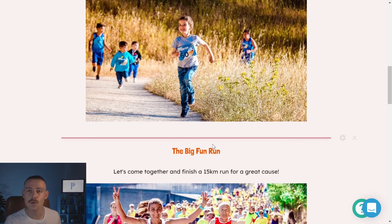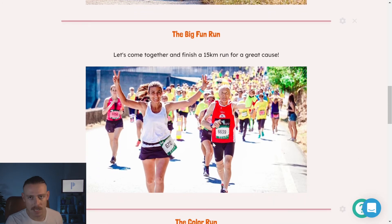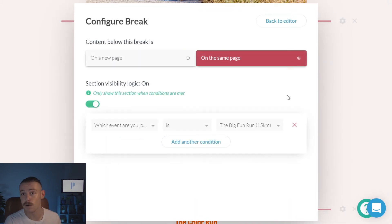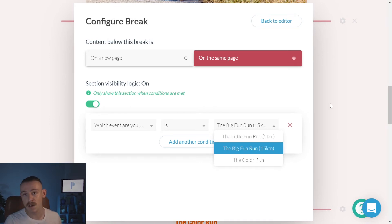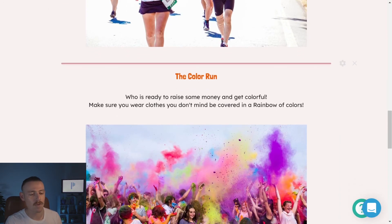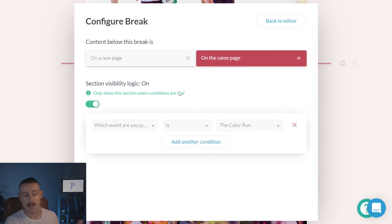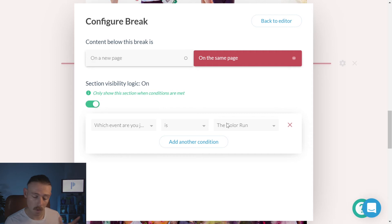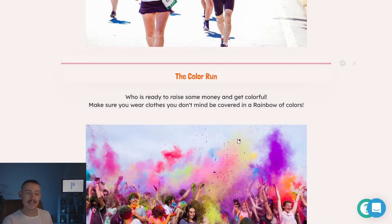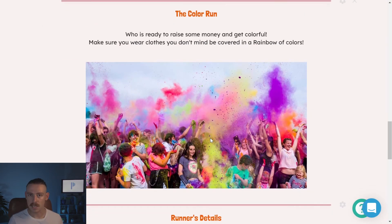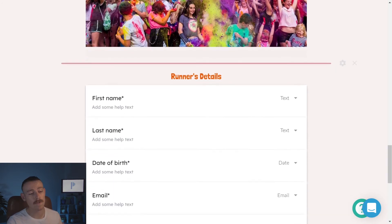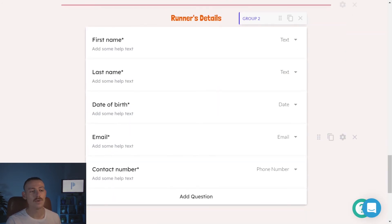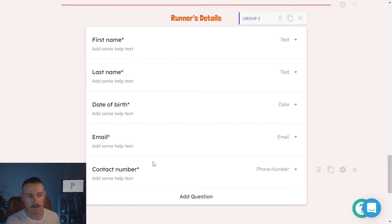And we'll see this too with two following section breaks. We've got the little fun run section break, then we've got the big fun run. And if we enter the configuration for that, we're going to see the same visibility logic set up. Which event are you joining is the big fun run? 15 Ks. And then we've also got the color run. So, if we jump in the configuration, it should be, and it is, set to only become visible if the submitter or attendee selects that they want to join the color run event. Okay. We've quickly taken a look at the question fields, at the text, the content, and now our breaks. If we take a look further down, we can see we've included some other question fields, just simply asking for our runner's details. It's all straightforward. A date, an email, and a phone number field are also included in that.